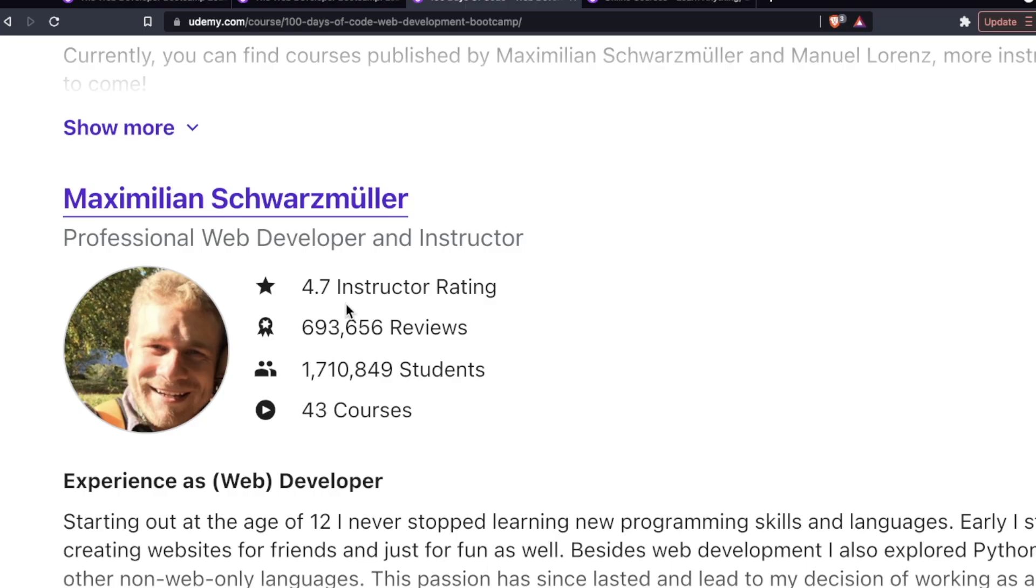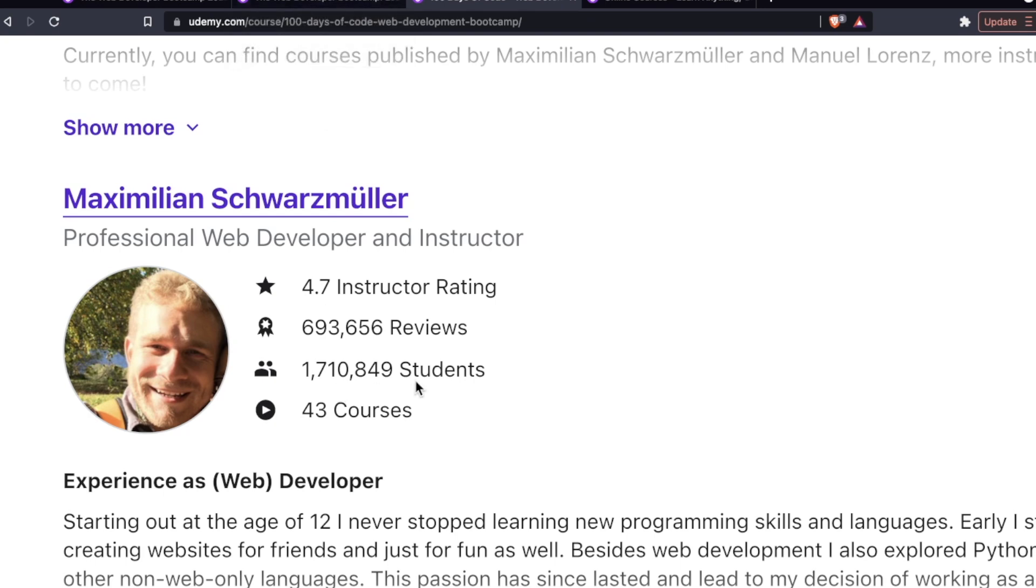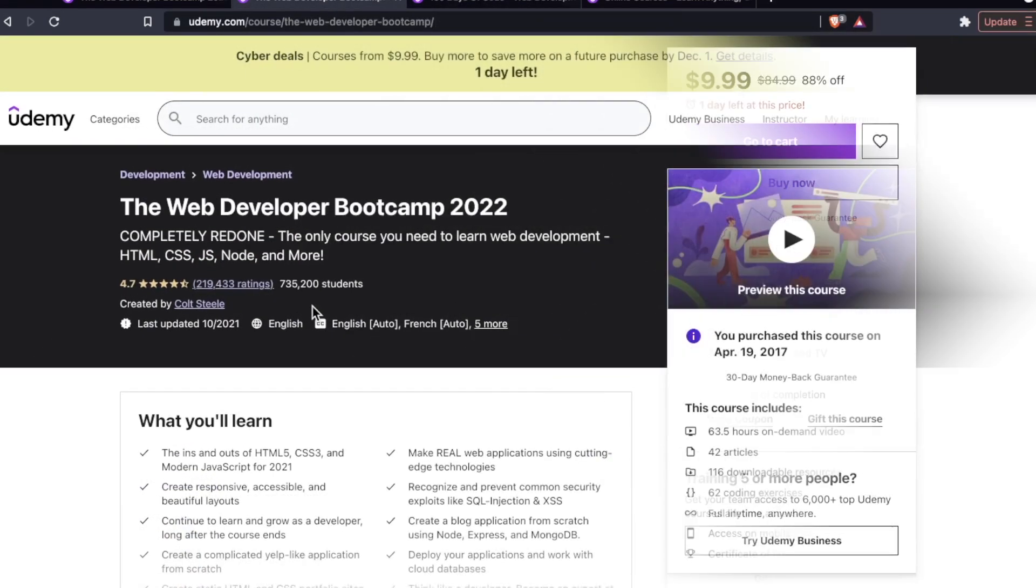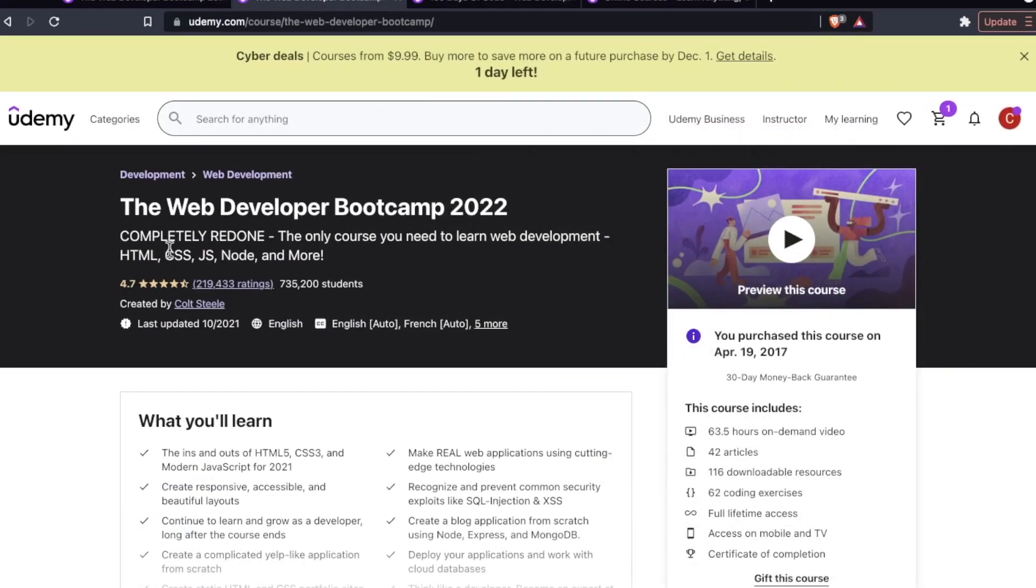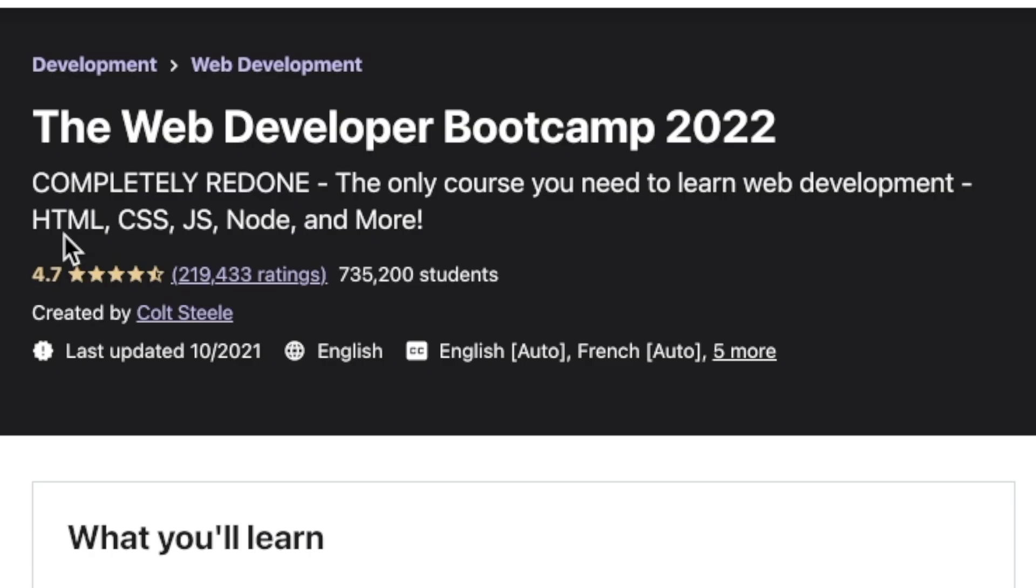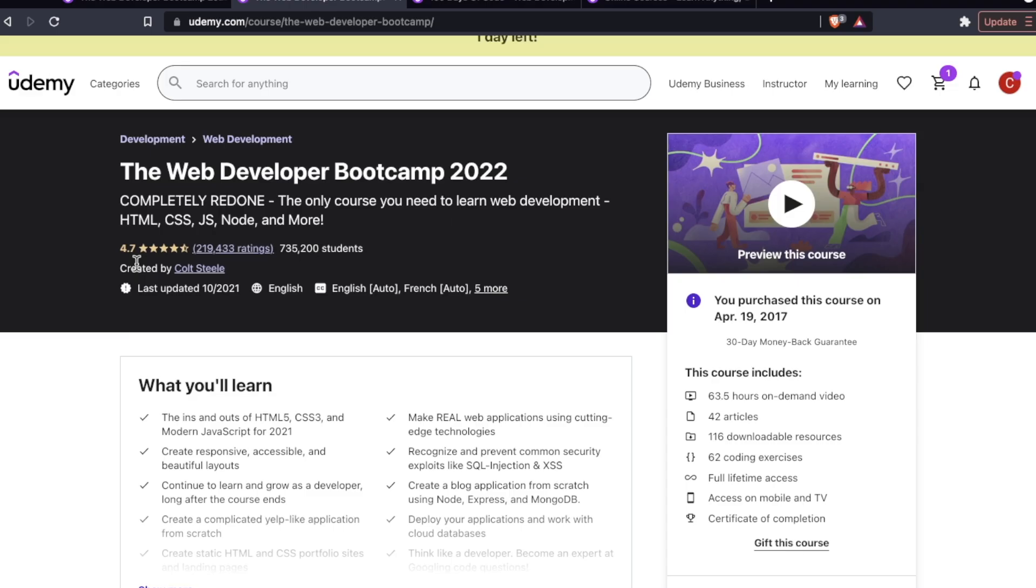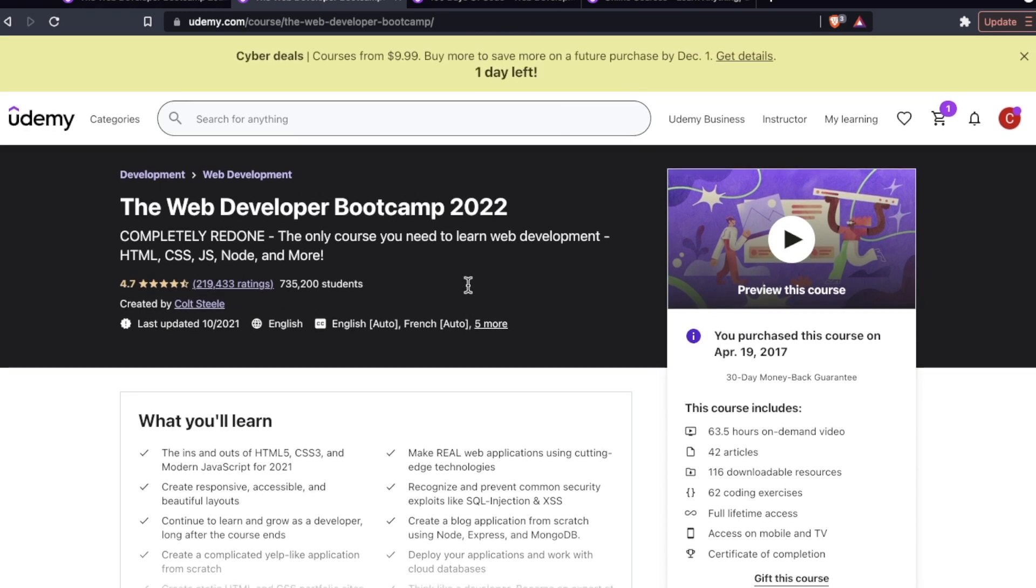Now these two instructors have absolutely massive metrics. Maximilian recently released a bootcamp style course so we're going to check that out today. We're also going to compare it to what I consider to be the gold standard in online web development bootcamps: The Web Developer Bootcamp by Colt Steele. He is the guy who started it all and as far as I'm concerned it's the gold standard.